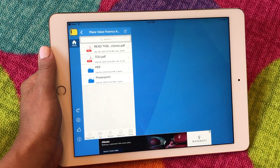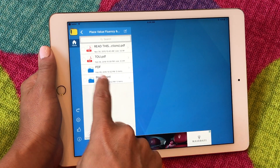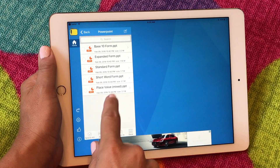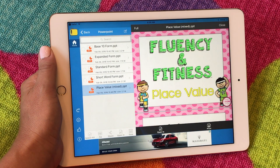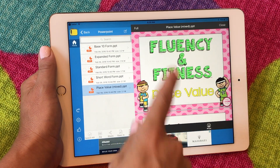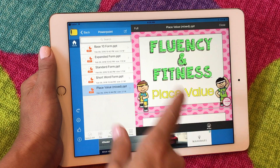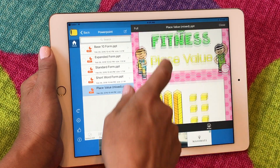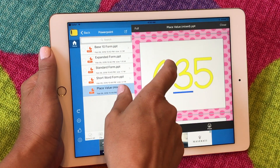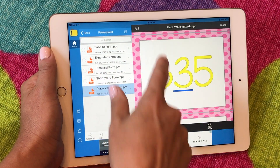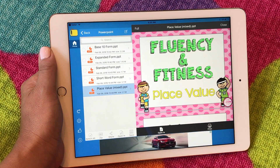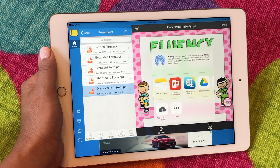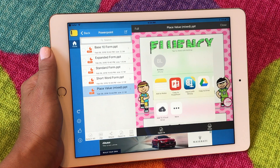So I'm going to click on the folder. I want to do the PowerPoint and let's do the mixed version. My students could go through the slides like this, but I don't like that you see more than one slide per page. So now I'm going to click open in and copy it over to PowerPoint.